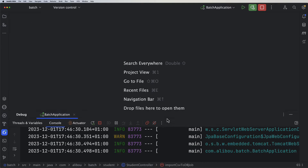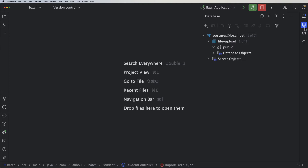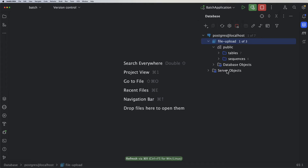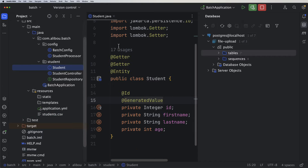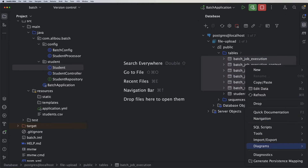Let me make the app full screen — the application is up and running. Before proceeding, I want to go to my database, refresh it, and see how the tables are created. We can see that we have seven tables instead of one, even though we only created one entity. Six of those tables are related to Spring Batch: batch job execution context, context param, instance, execution, and execution context.